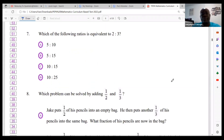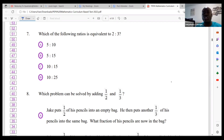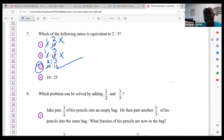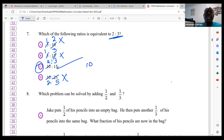Number seven: which of the following fractions is equivalent to two-thirds? Use canceling. For option C — 5 into 10 is 2, 5 into 15 is 3 — that gives 2/3, so that is the answer. Checking option D: 5 into 10 is 2, 5 into 20 is 4 — that's not 2/3. So the answer is C: 10/15 is the same as 2/3.